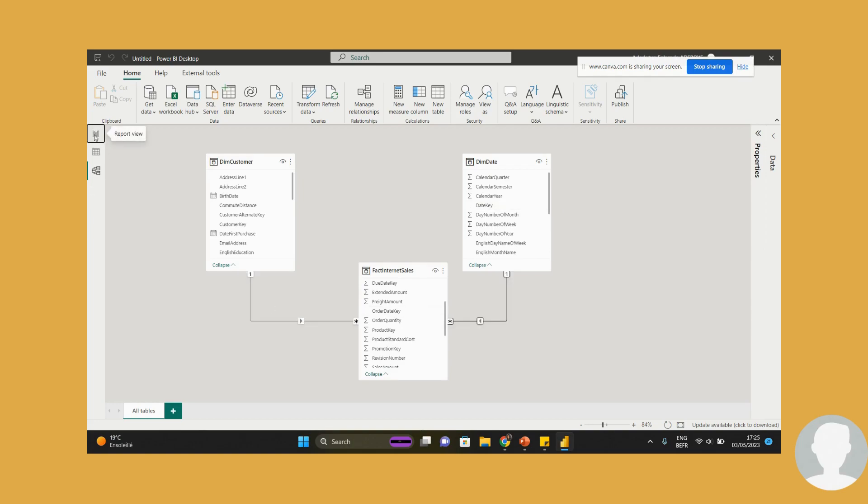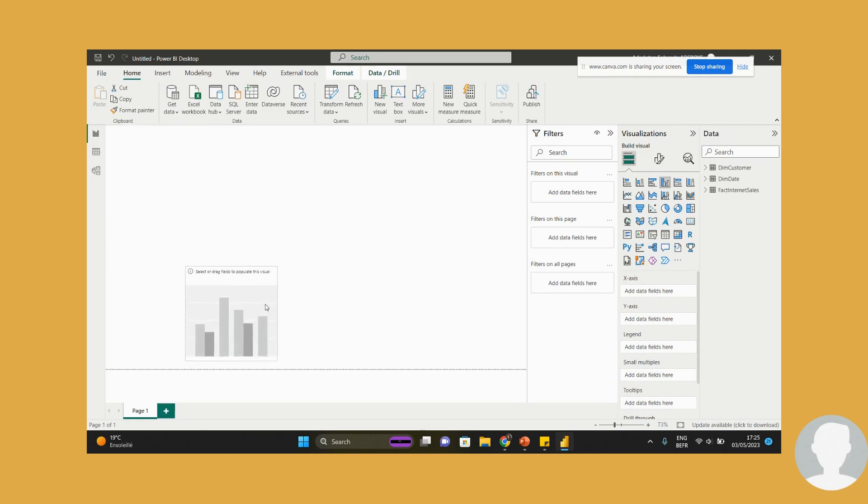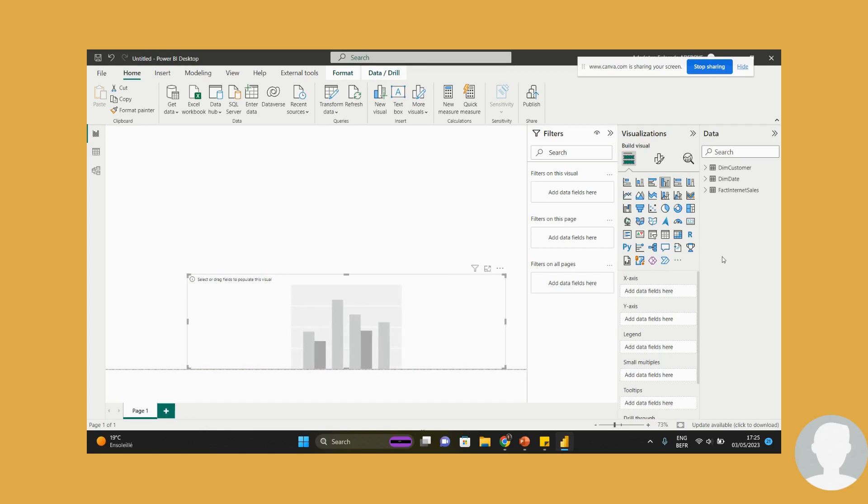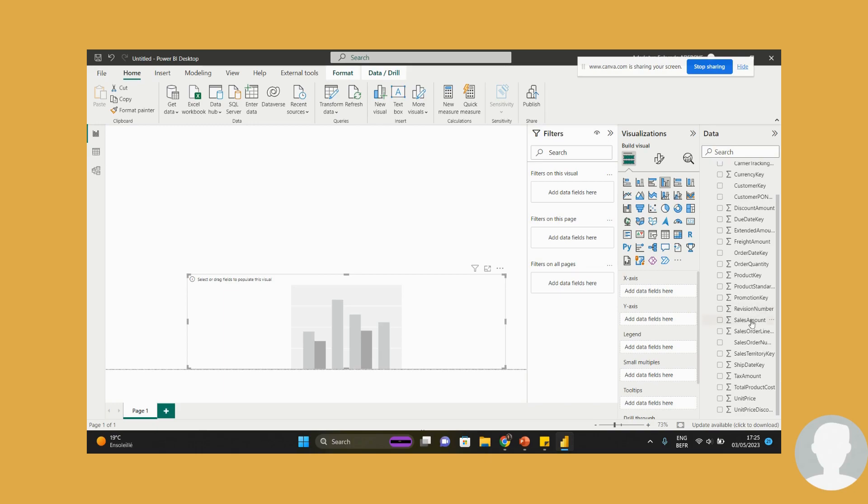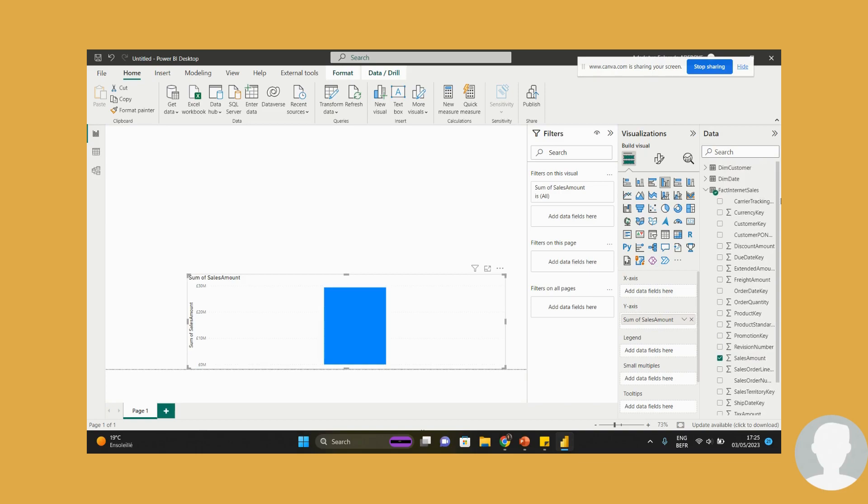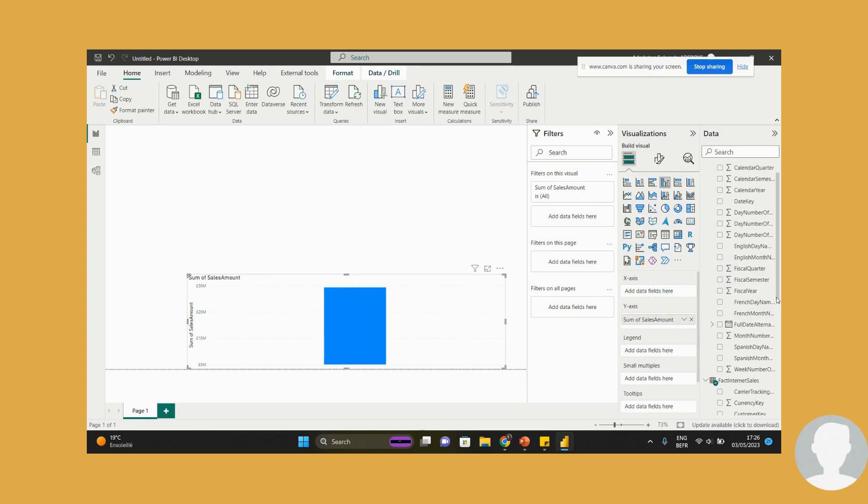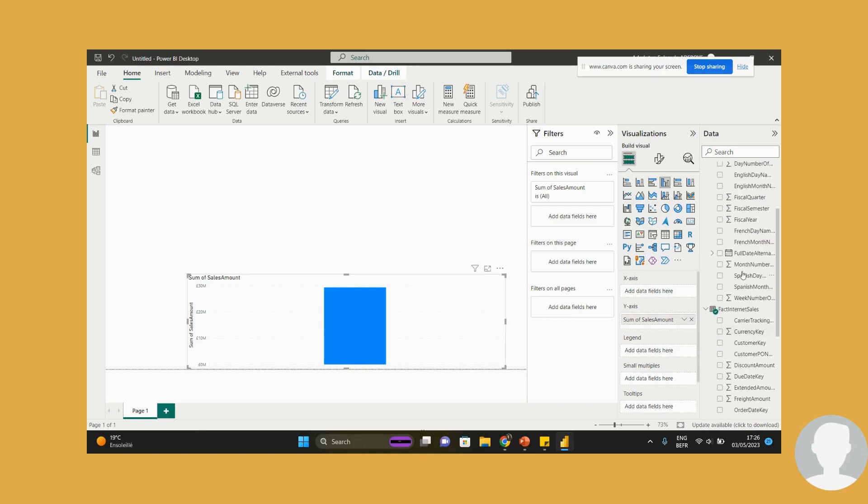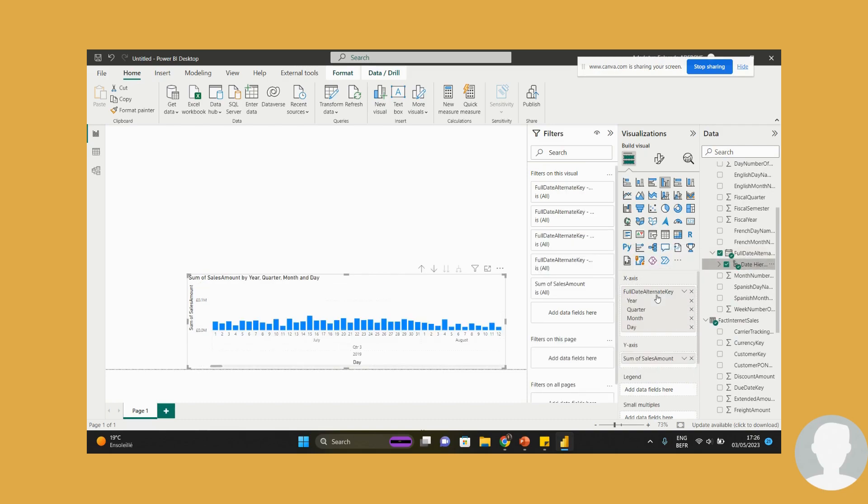So we can come here and I can start visualizing what we want to do. I'll pick a clustered column chart. I know I'm always quick to pick this. And for my fact internet sales, I'll pick up sales amount, put it on the y-axis. Slice that by a date. I think I'll go for the full date alternate because it's got a date hierarchy. I like that. Put that date hierarchy in.